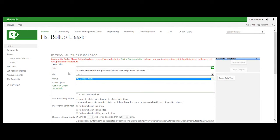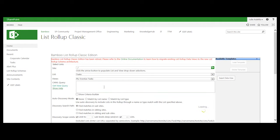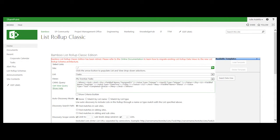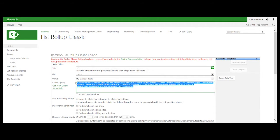And once I load that into the list roll-up classic edition, what I can do is I can get view query. And once I have that, as you can see, then I can grab it, copy it to my clipboard,